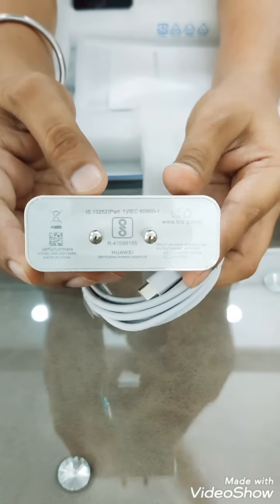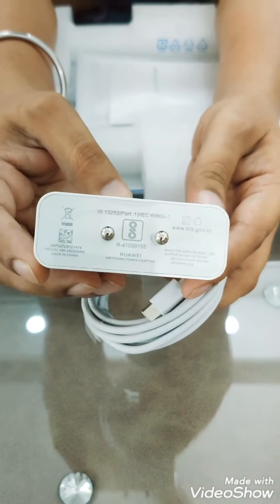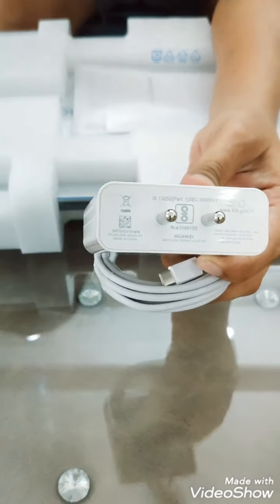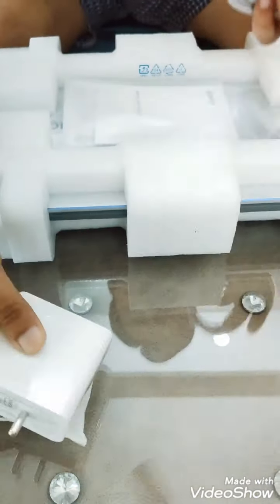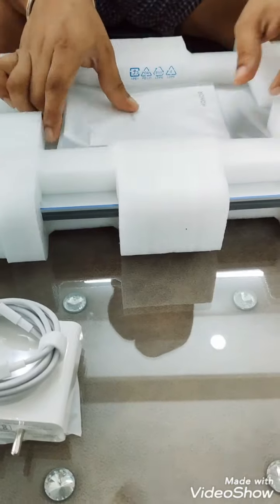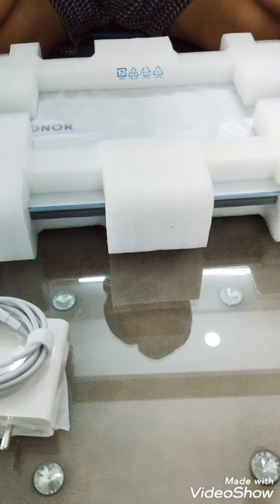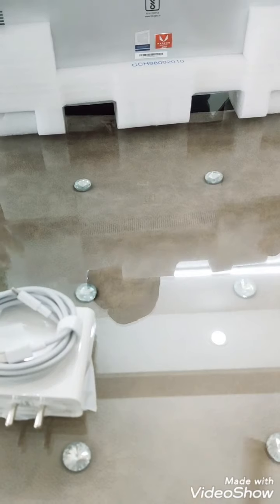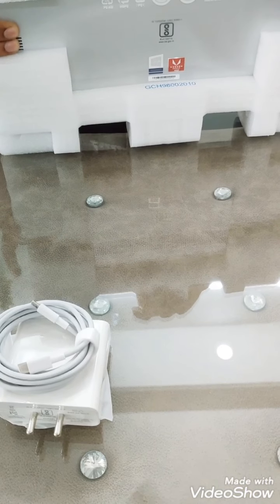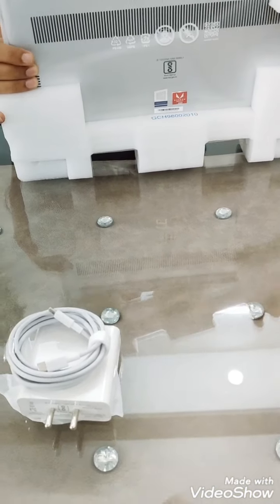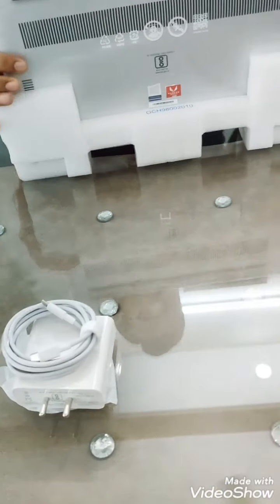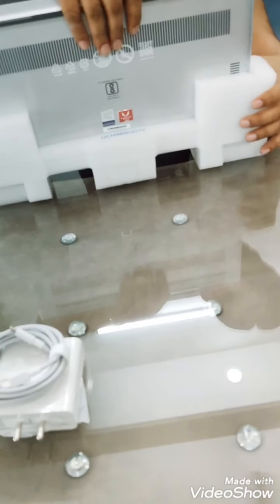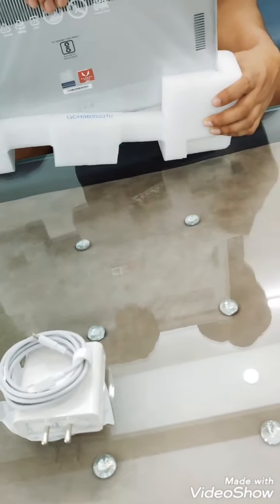You can see the rating, and this is a fast charger guys. The model I have is Honor Magic Book, and this is a Ryzen 5 3500U processor. Oh my god guys, this is very very sleek.